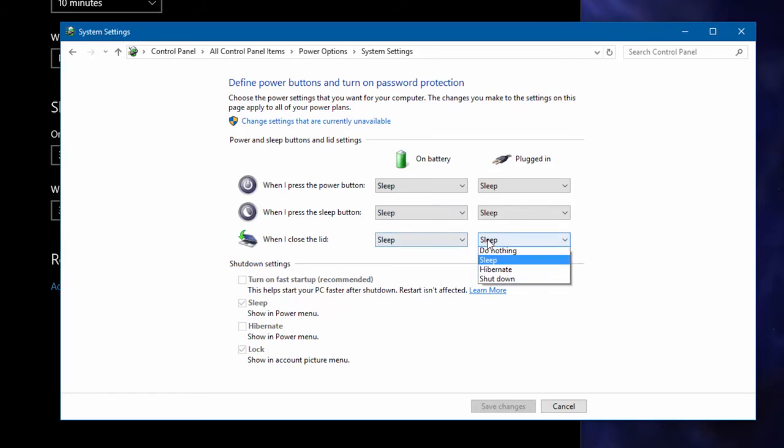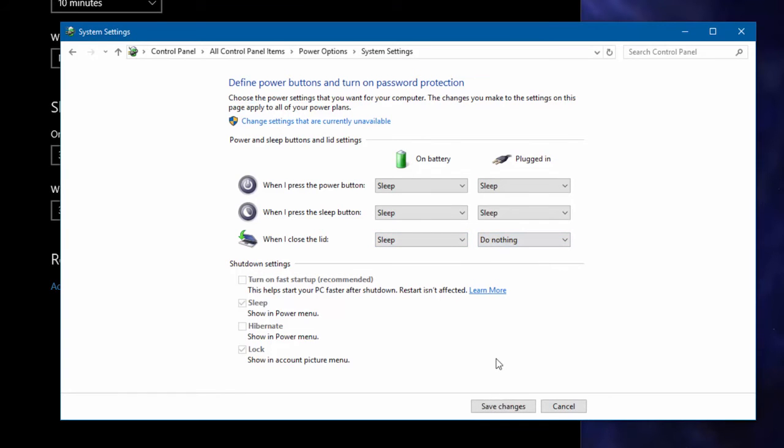So when I configure it like that and I click apply and I shut the lid like that, what happens is that the laptop will remain functioning. I can open the lid and everything is there, but you can also have it so that when I close the lid the laptop goes to sleep.